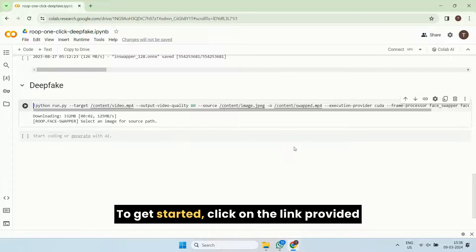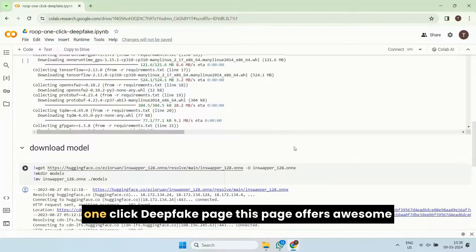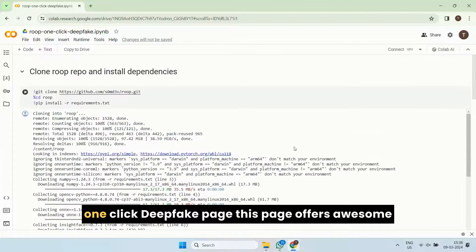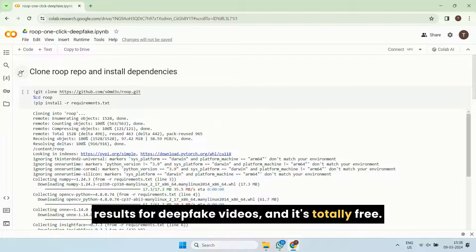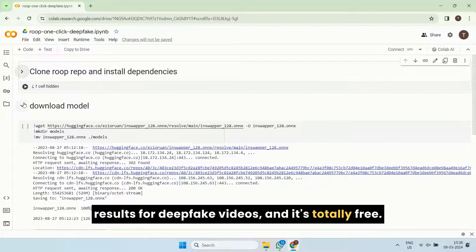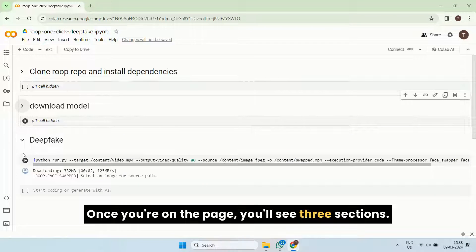To get started, click on the link provided in the description to go to the Roop One-Click Deepfake page. This page offers awesome results for deepfake videos, and it's totally free. Once you're on the page, you'll see three sections.